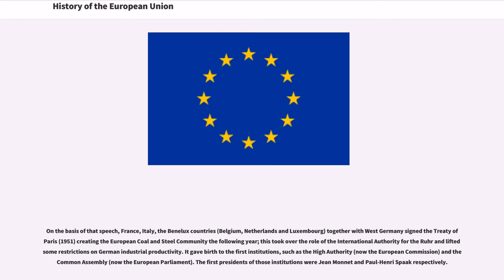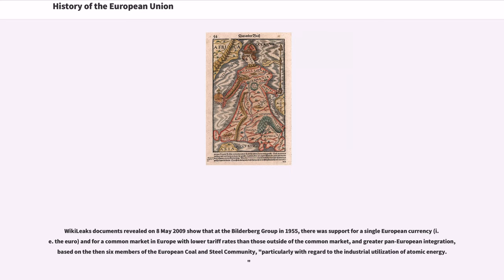The first presidents of those institutions were Jean Monnet and Paul-Henri Spaak respectively. WikiLeaks documents revealed on May 8, 2009 show that at the Bilderberg Group in 1955, there was support for a single European currency and for a common market in Europe with lower tariff rates than those outside, and greater pan-European integration based on the then-six members of the European Coal and Steel Community, particularly with regard to the industrial utilization of atomic energy.